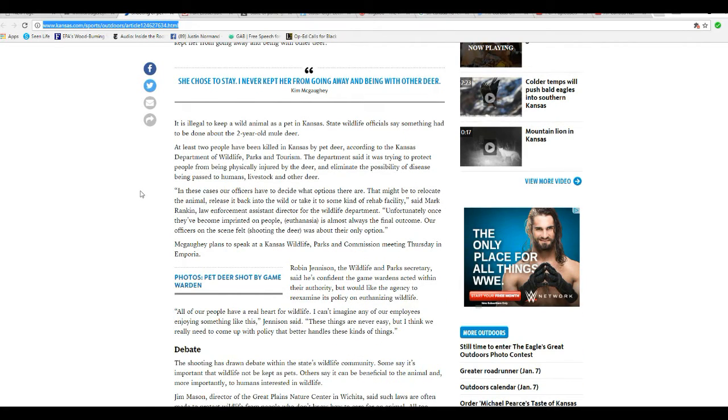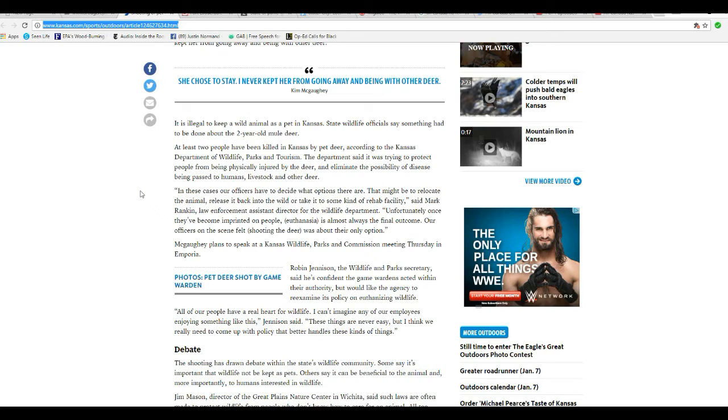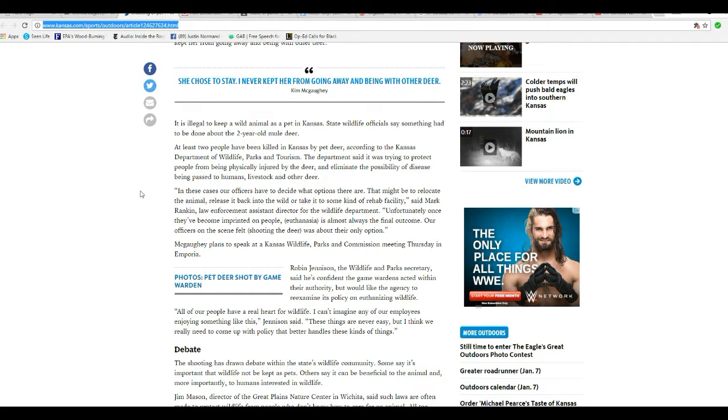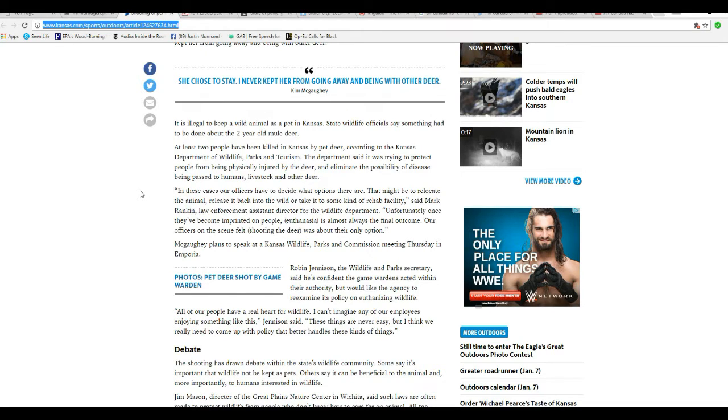It's illegal to keep a wild animal as a pet in Kansas. State wildlife officials say something had to be done about a two-year-old mule deer. Did you have to shoot the deer and kill it? Couldn't you have taken that deer and stuck her with a tranquilizer? You know, knock her out and take her a long ways away from there so she couldn't find these people no more?